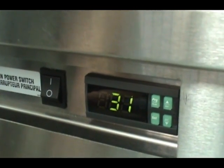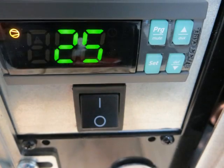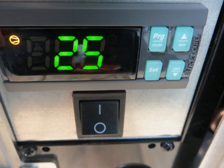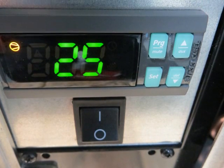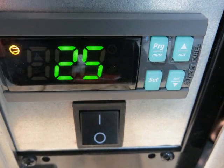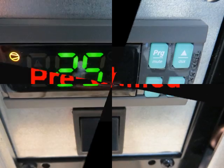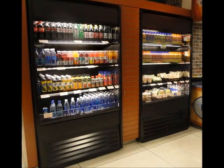Normal operating temps will read in the low to mid 20s. Let the unit run for a minimum of 30 minutes so it comes down to temp before loading your pre-chilled products.